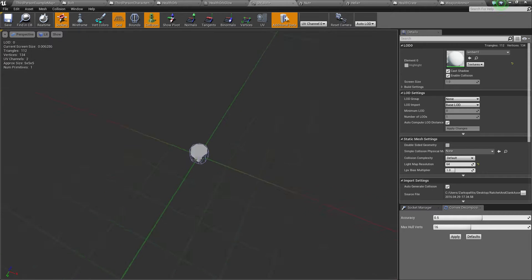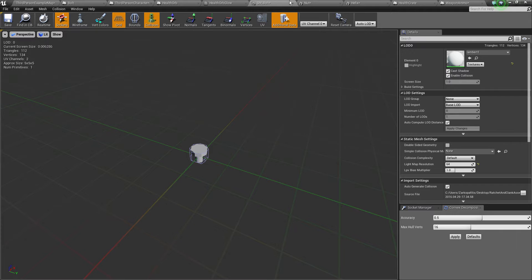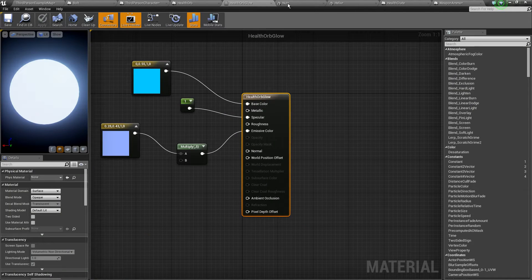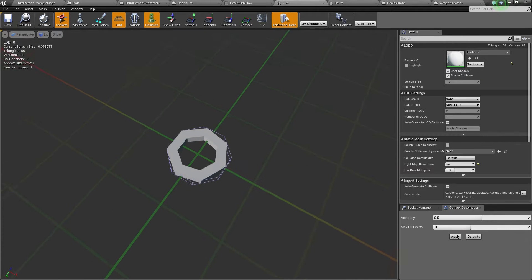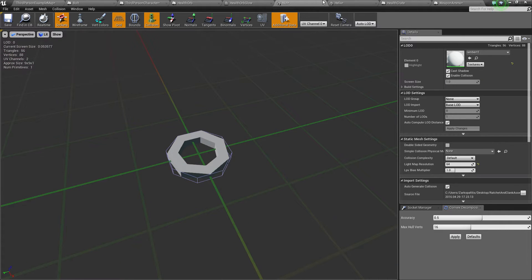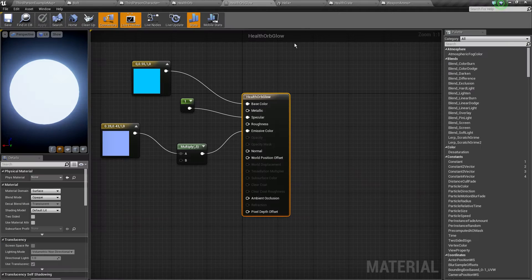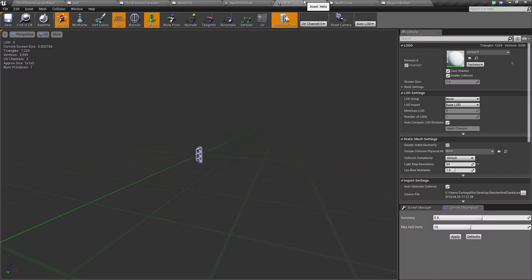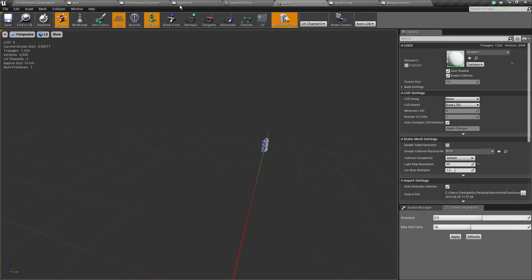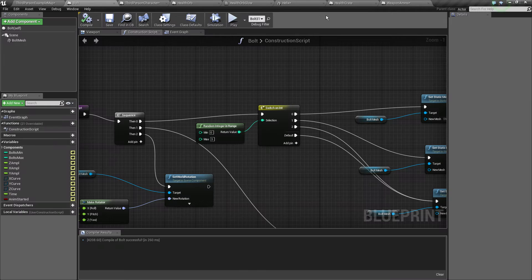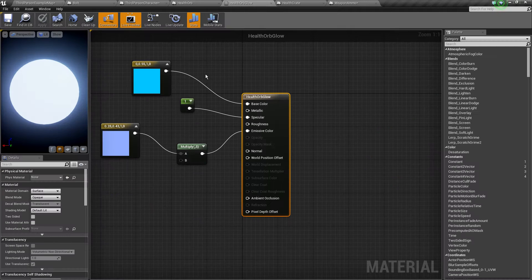First I imported some meshes. This bolt simple one, this nut, very simple as well, and this helix. You can see fairly simple as well. You can find them in the link on the forum post.